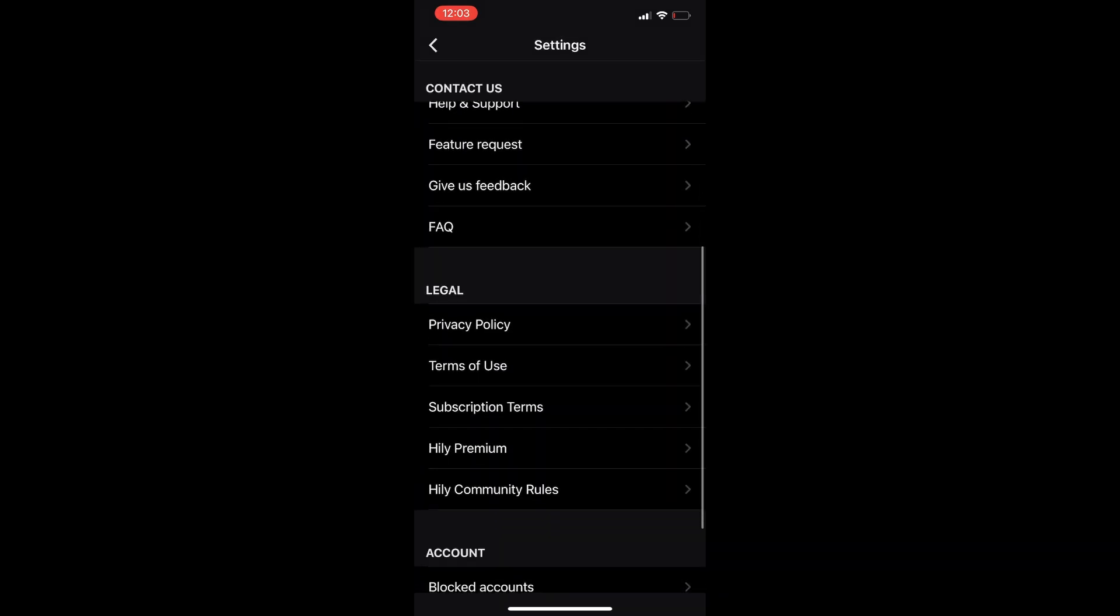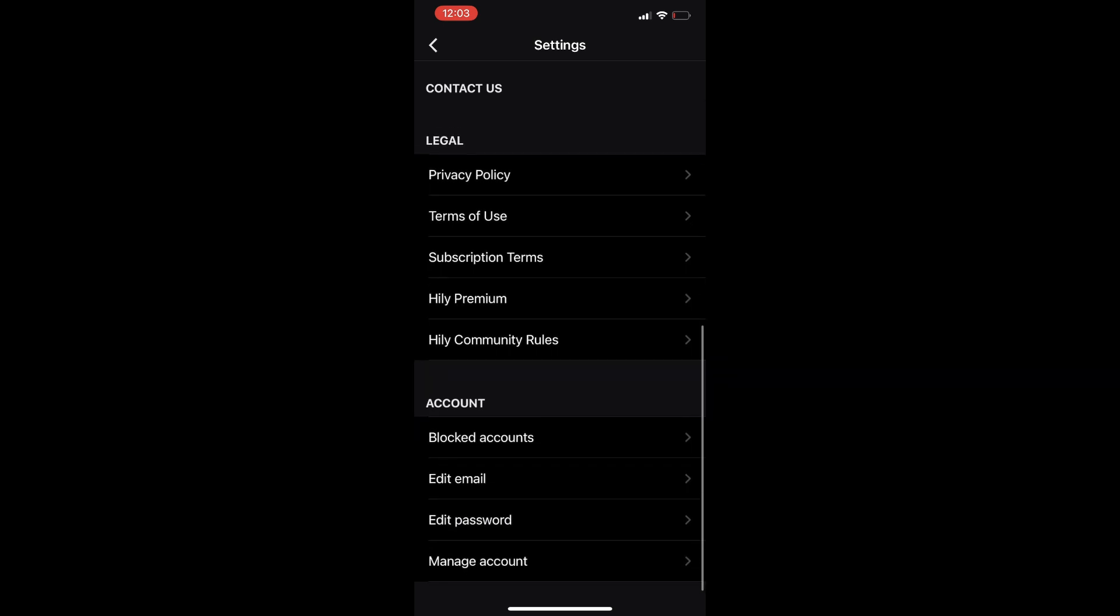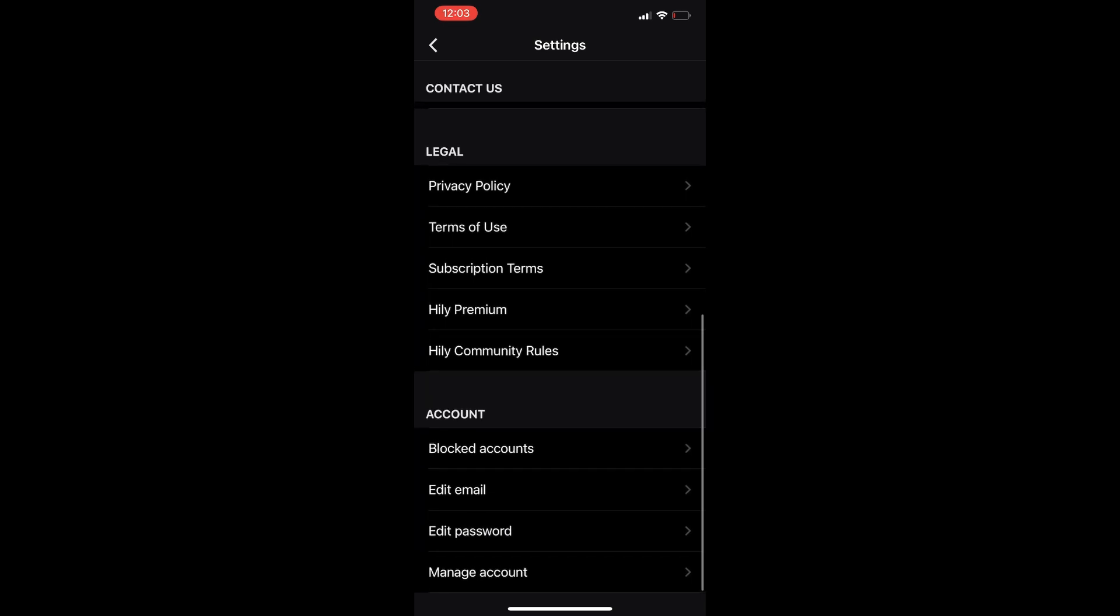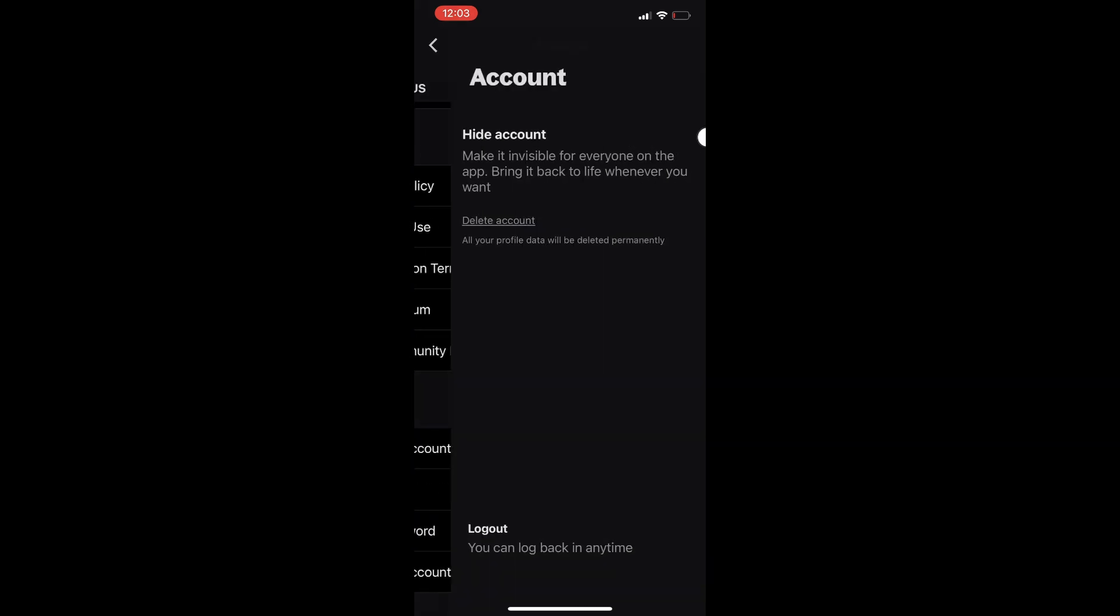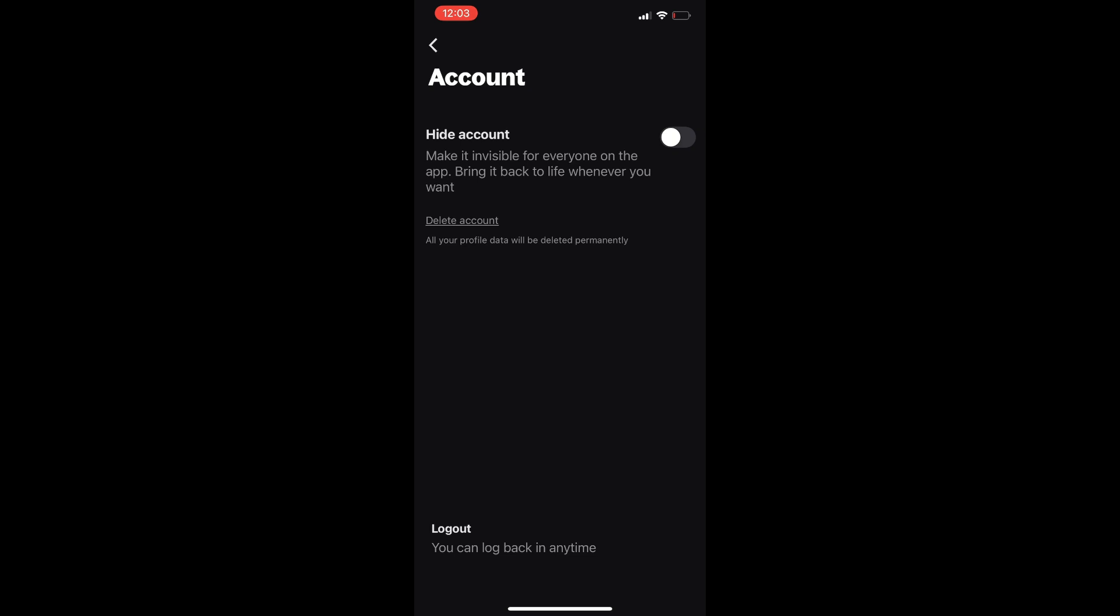Once you're at deactivate account, click it. It's going to ask you a specific reason why you want to deactivate your account.